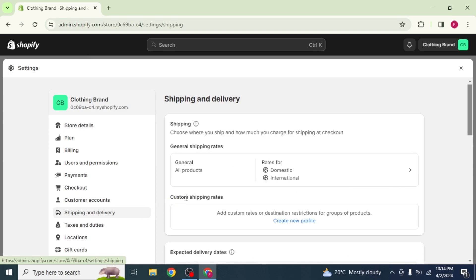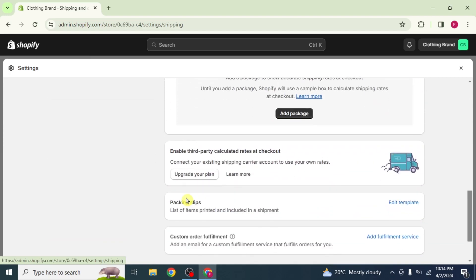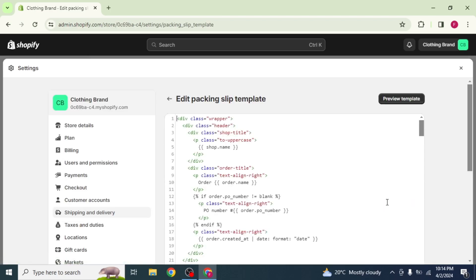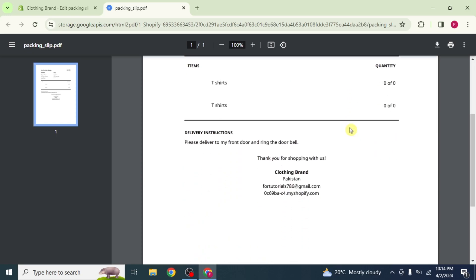Now scroll down to the bottom and on the right side of the screen, you will see the option Edit Template. Click on it and on the next page, you will be able to see the HTML code of your bill. Now click on Preview Template. Your bill will appear. Scroll down and here you can see the billing address which we want to remove.